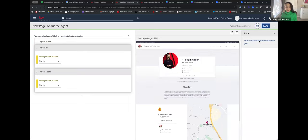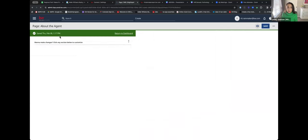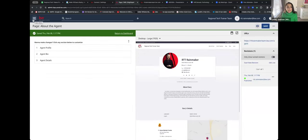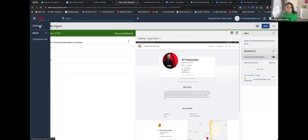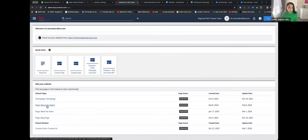Anytime you make changes, select Save in the upper right hand corner. That section is done. In the upper left corner you'll see what we call the hamburger — those three lines. Select that, then select Dashboard. Dashboard gives us a quick way back to our main dashboard. Next I'm going to go to Home Page.